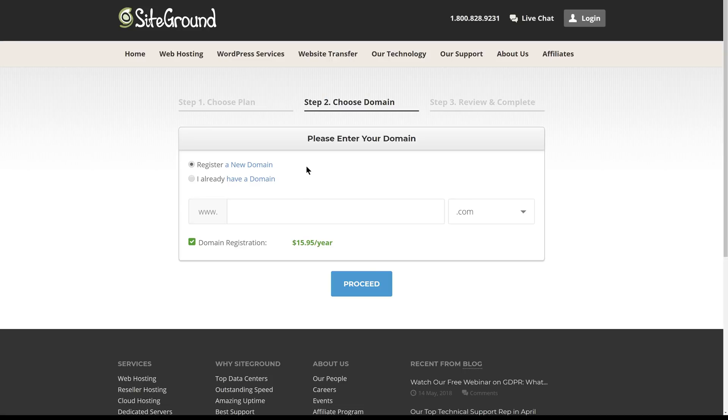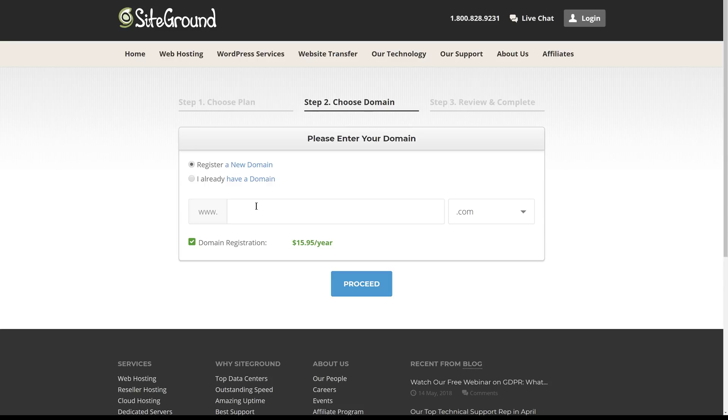The first thing we need to do is enter our domain. We can register a completely new one or transfer one that we've already purchased. We have not purchased a domain yet, so we're going to put that in here. We've already done the legwork to figure out what domain we want to use, but some good tips are to try to get a .com domain because those are the most common and most often remembered. Try to use some keywords based on the topic of your blog and try to make it as short as possible.